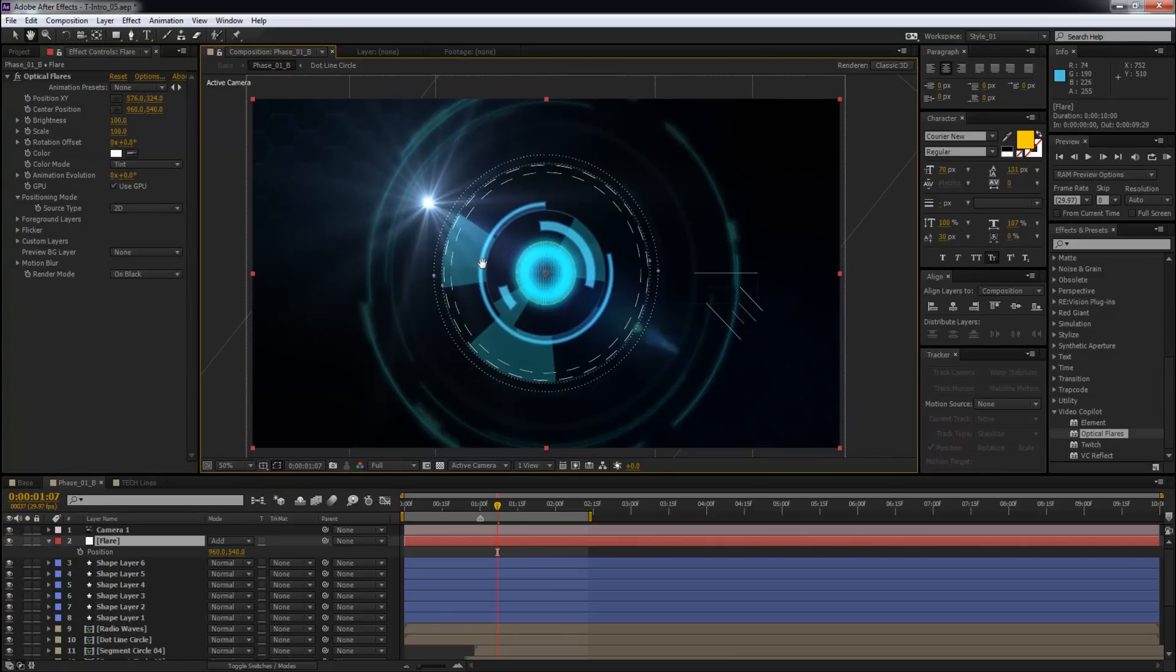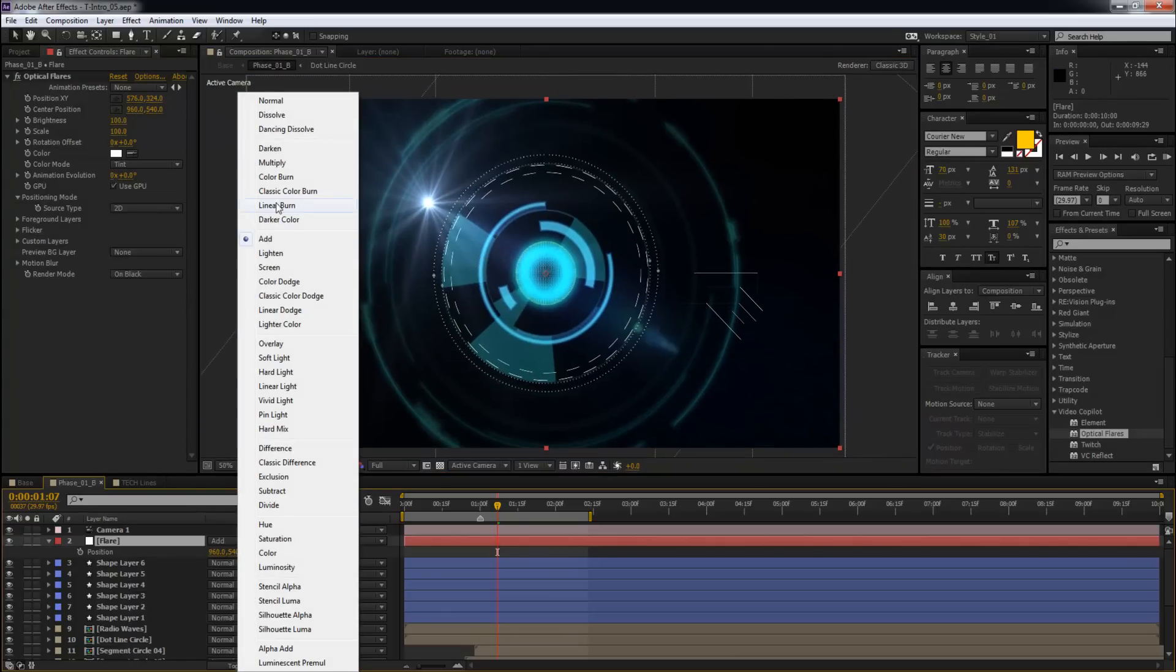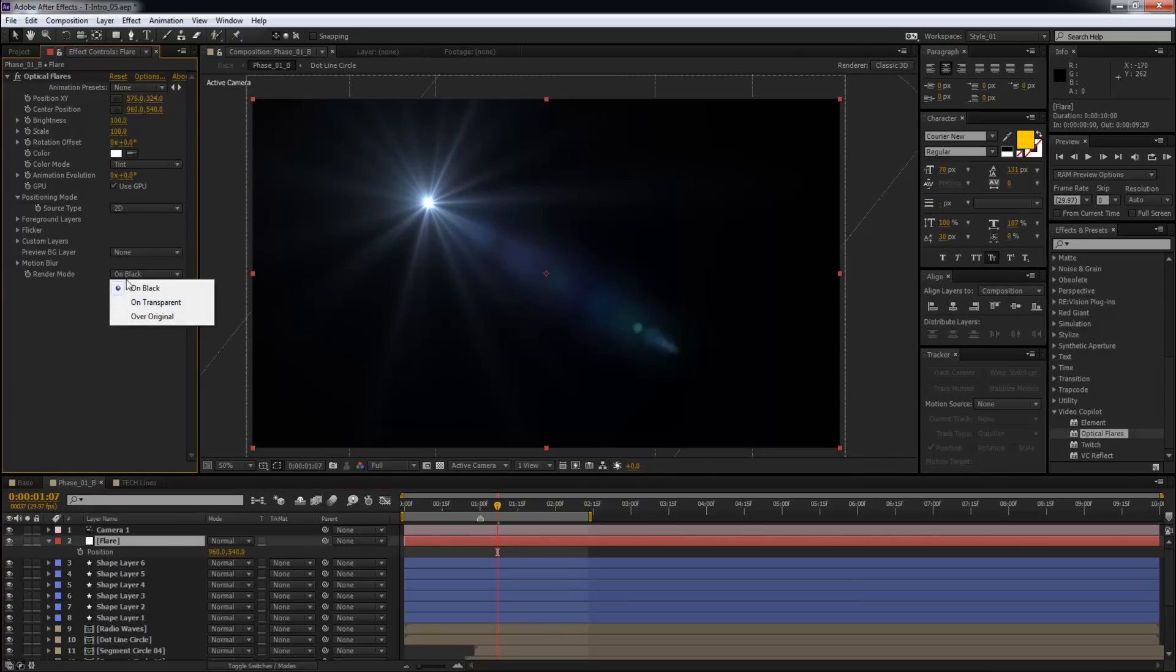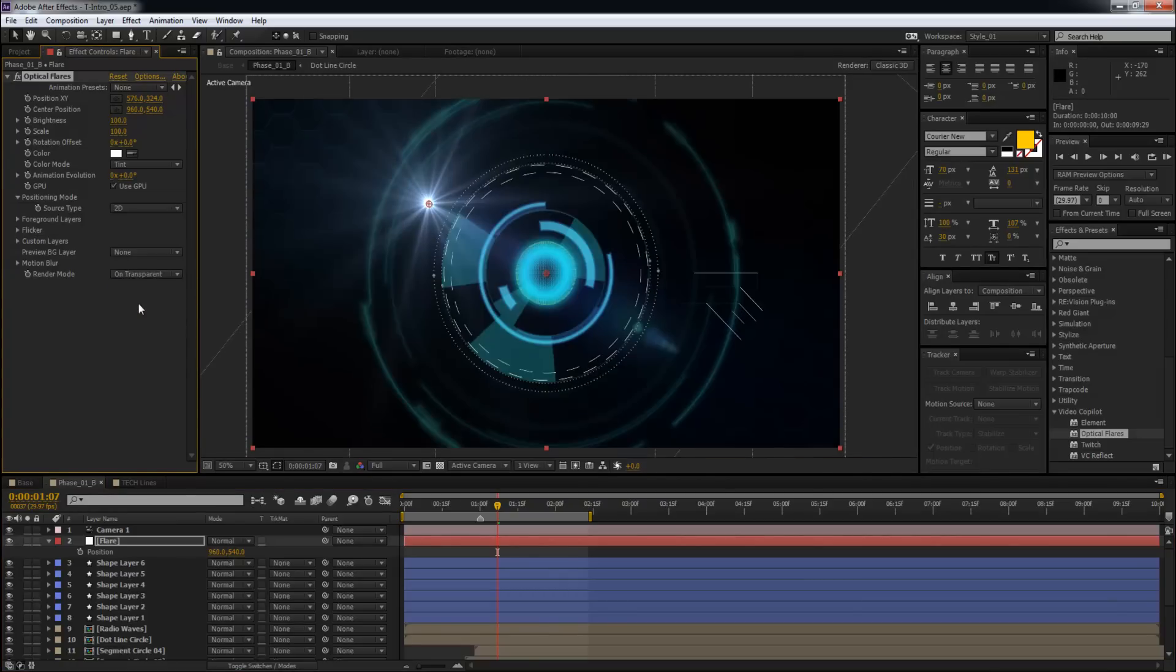So, another trick awesome people, is to keep the blend mode to normal, do your settings over here, and then change the render mode from on black to on transparent